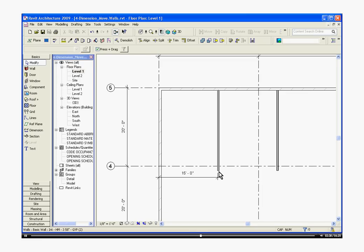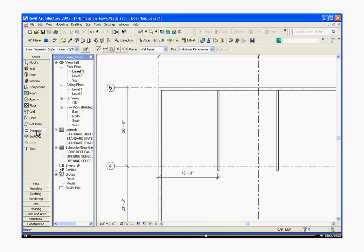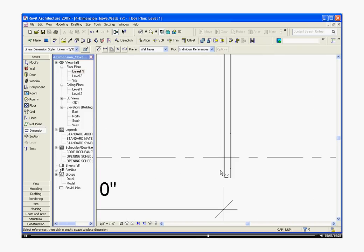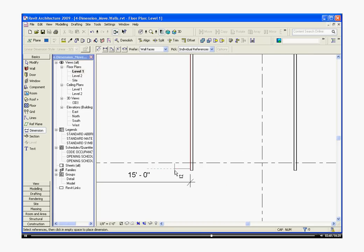I'm going to continue to dimension the rest of the interior walls. I'm going to go to the dimension tool, choose my wall, move over.